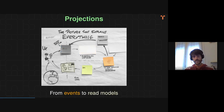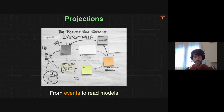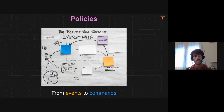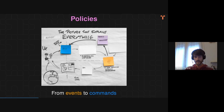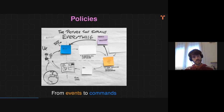Projections instead take events as inputs and emit new read models — so they update the read models. And policies are stateful processes which take events and produce new commands. At this point, you have these three state machines, and you can compose all of them to create, in one big state machine, a model of your whole application domain.